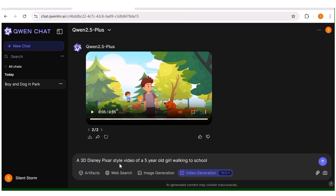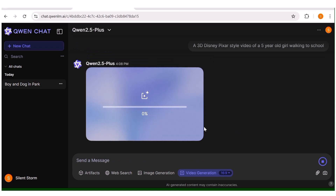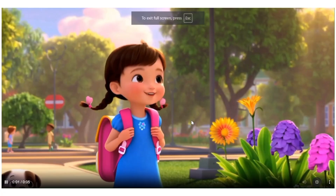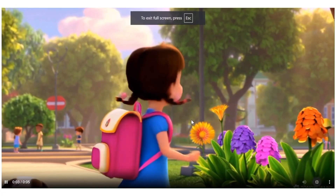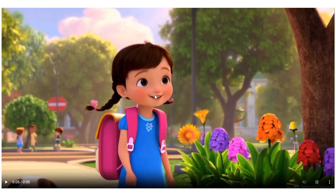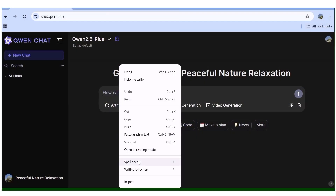Now let's go ahead and create a 3D animation video. I'll input another simple prompt: a girl that is just walking to school. I'll hit enter and fast forward this part. The video is ready — I'll expand it so you can see clearly. Here is the output video and the quality is really, really good.